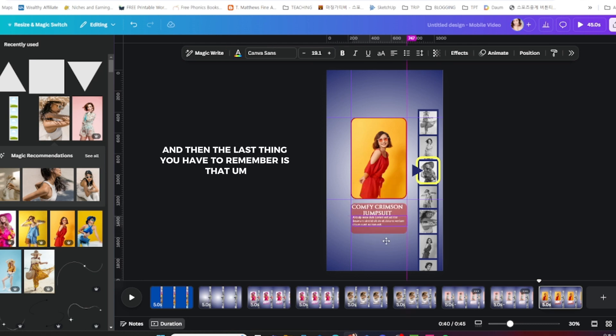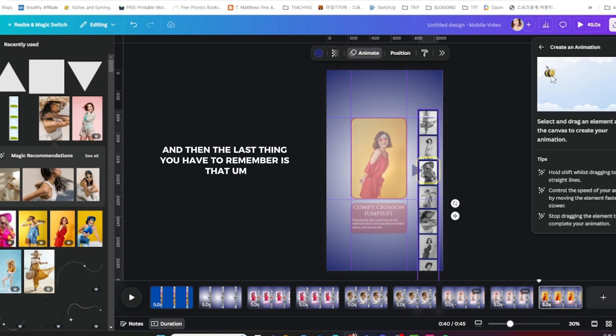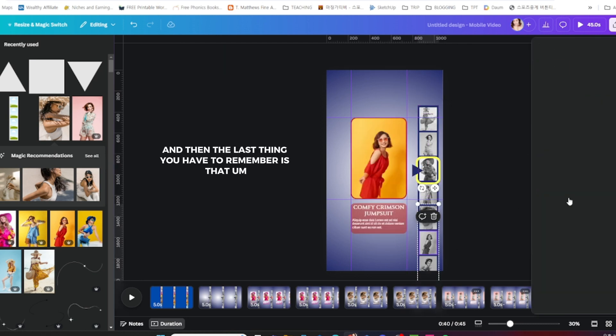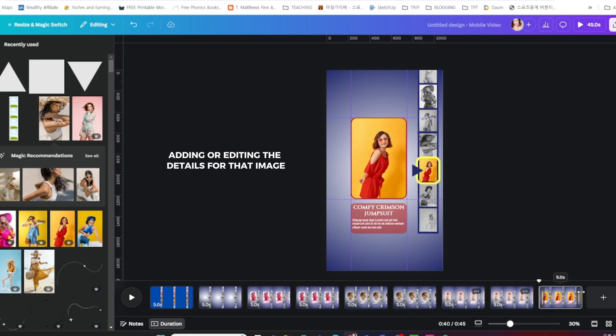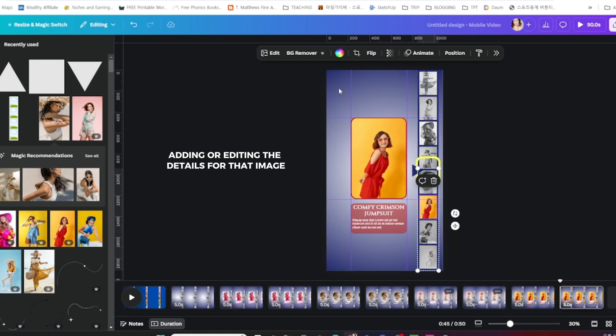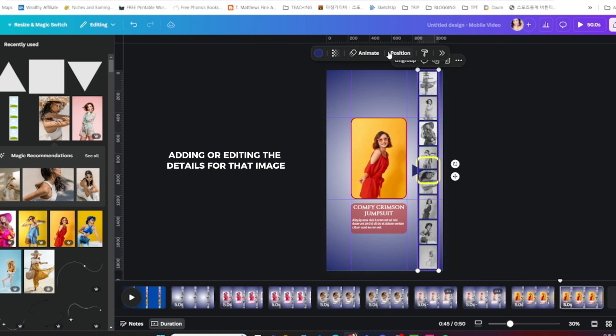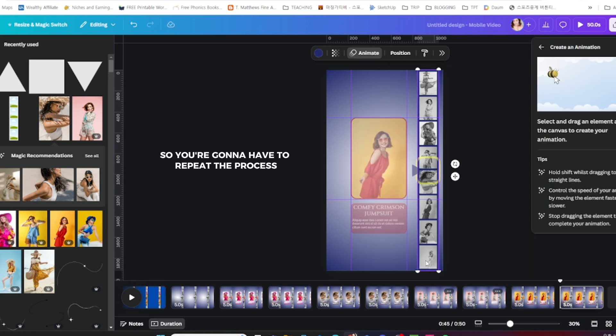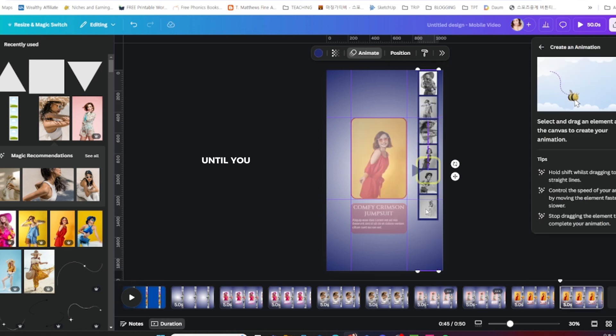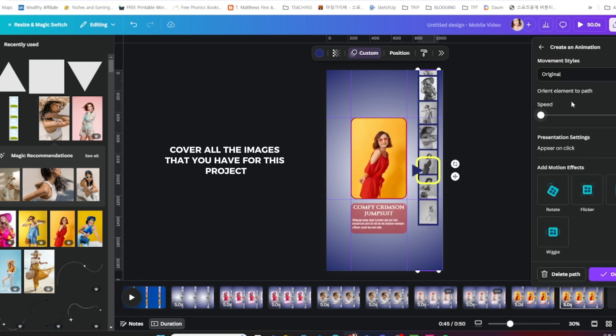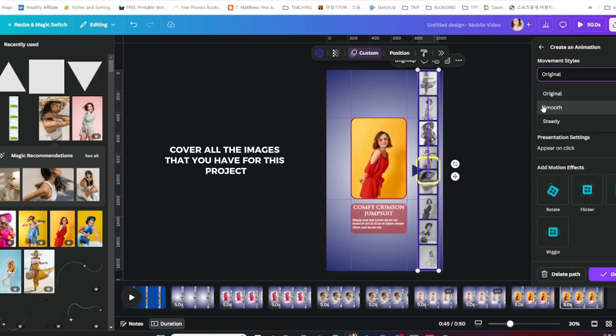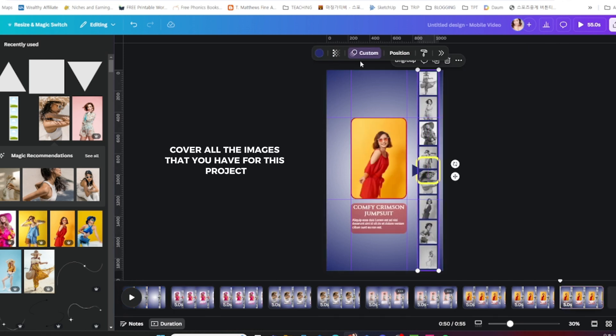And then the last thing that you have to remember is adding or editing the details for that image. So you're going to have to repeat the process until you cover all the images that you have for this project.